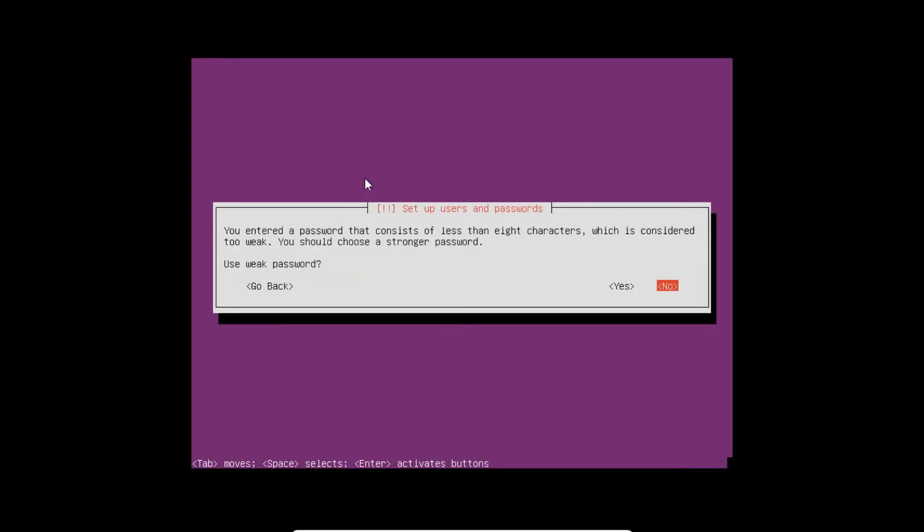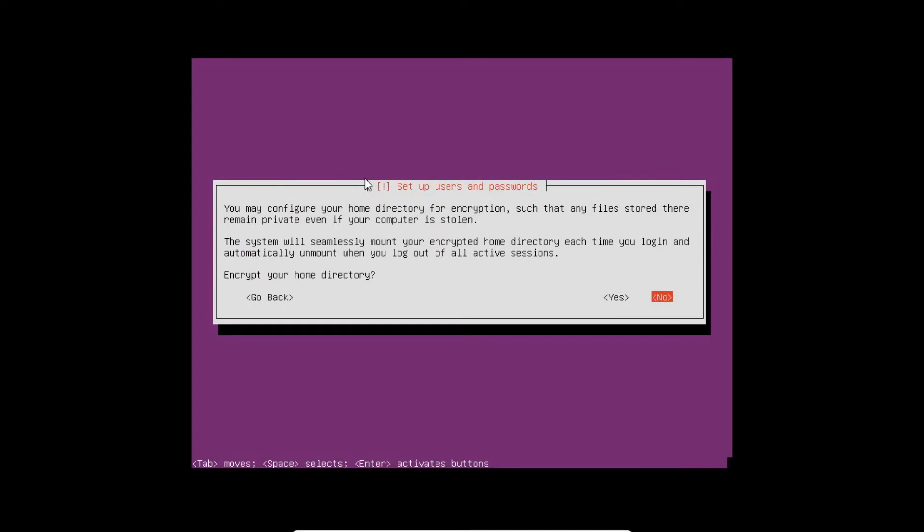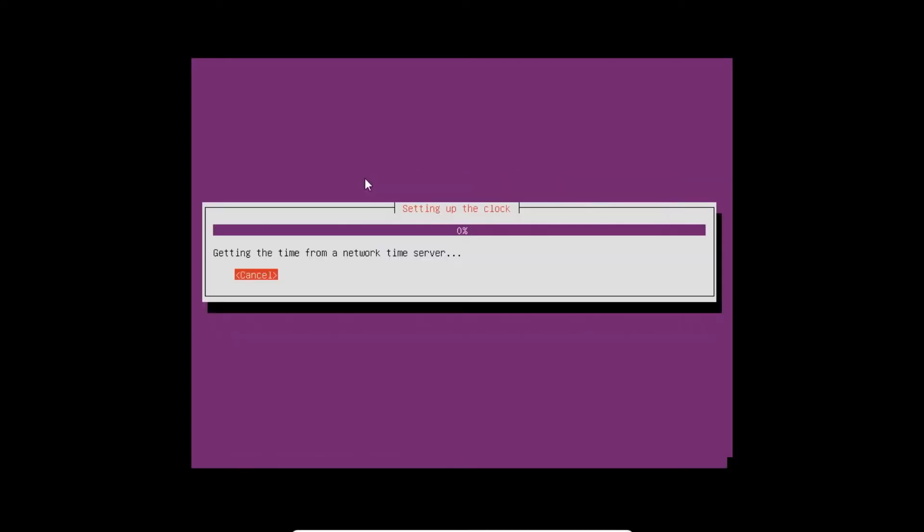I use a weak password. It is okay for me, so I tap Yes. I don't want to encrypt my home directory, so I press No.